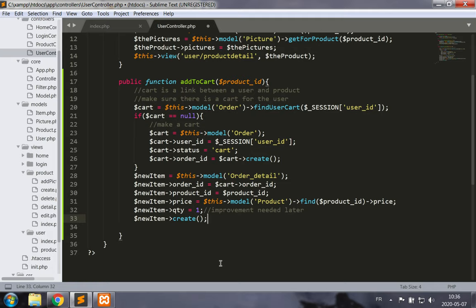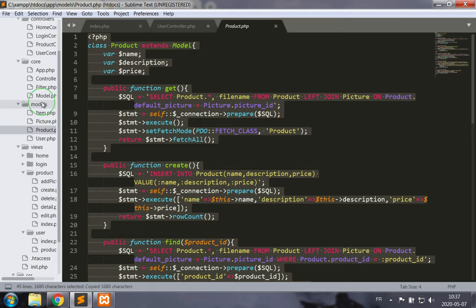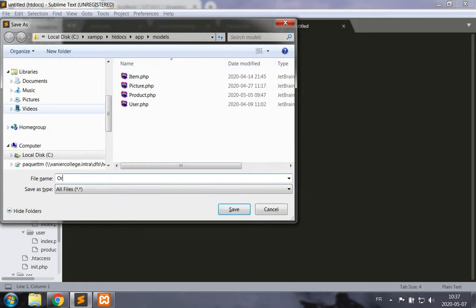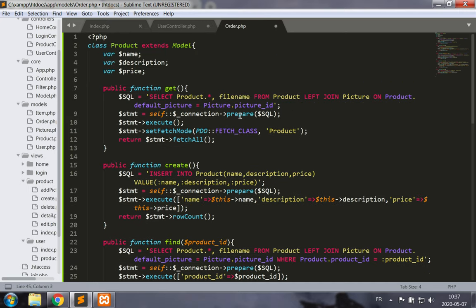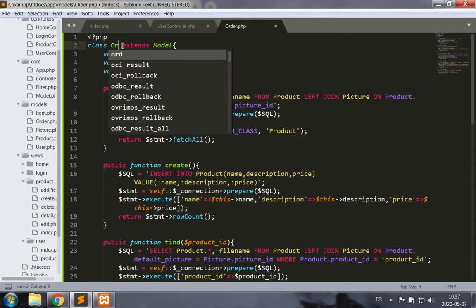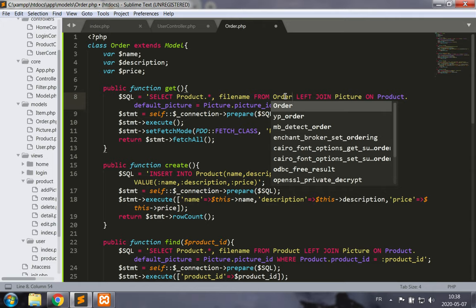We haven't implemented the Order and OrderDetail models yet, so let's get started. We're going to base ourselves on an existing model — taking everything from the product model and making a new file called order.php. There's something quite different about this order table: in our queries, 'order' is the name of the table rather than part of a SQL command, so we need delimiters.